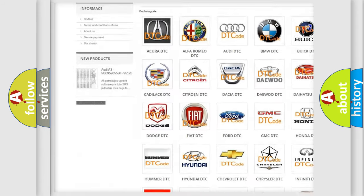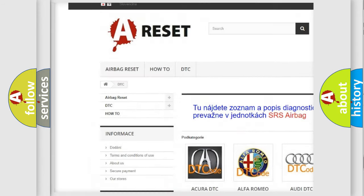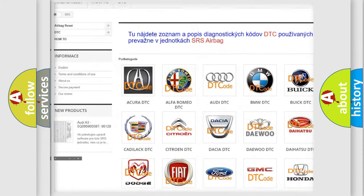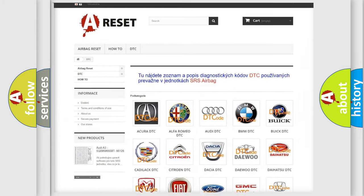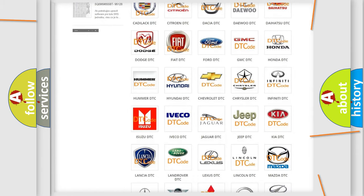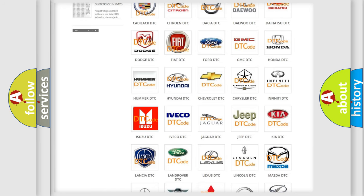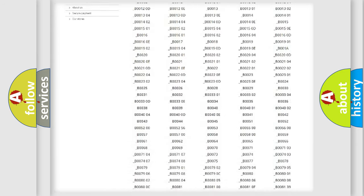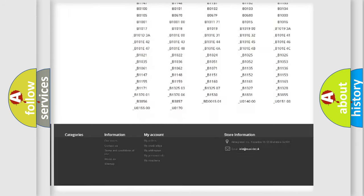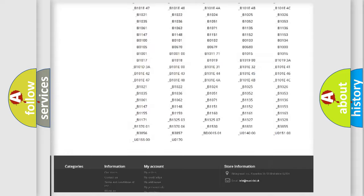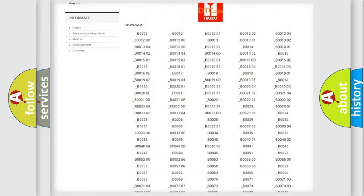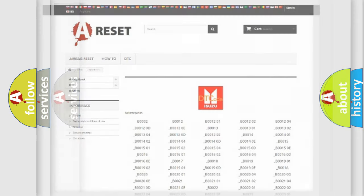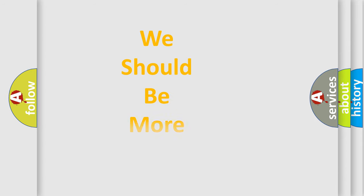Our website airbagreset.sk produces useful videos for you. You do not have to go through the OBD2 protocol anymore to know how to troubleshoot any car breakdown. You will find all the diagnostic codes that can be diagnosed in Isuzu vehicles, also many other useful things.